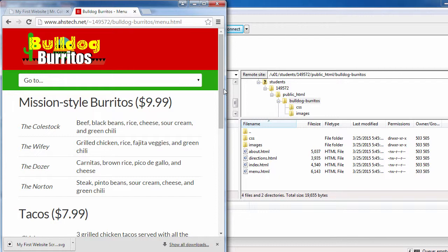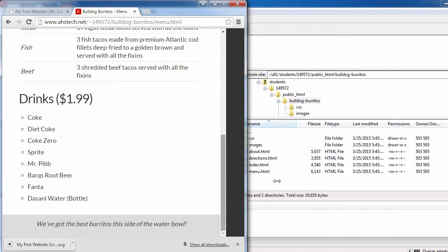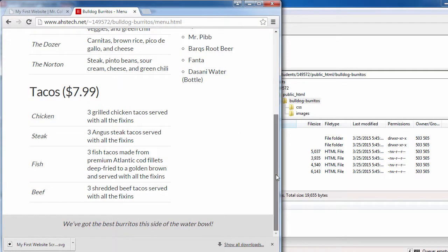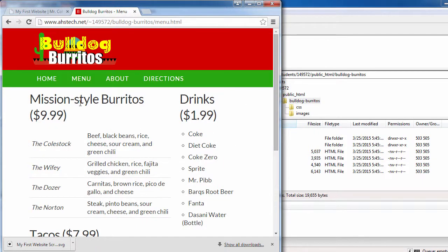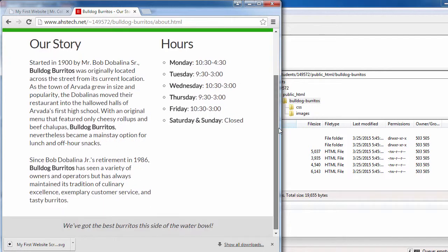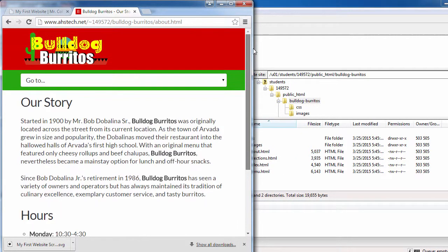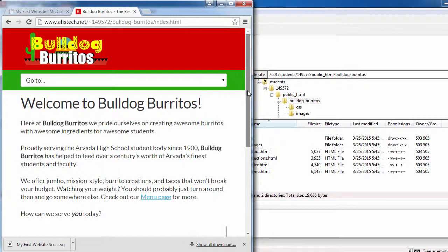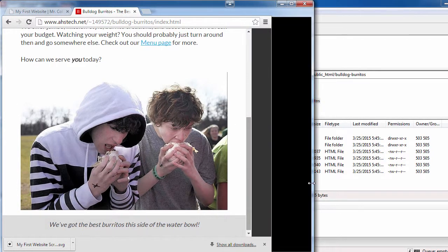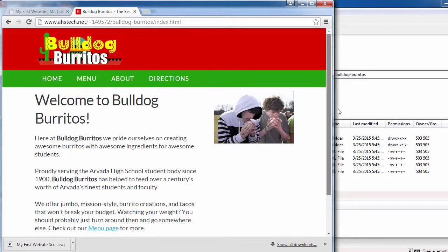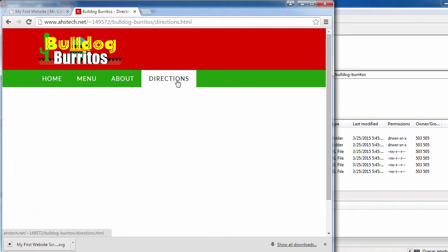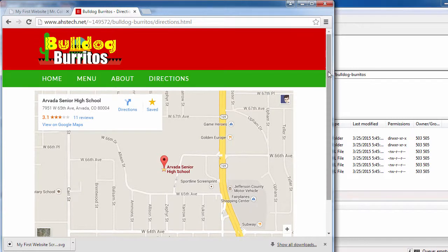Make sure to test all the pages and make sure they're responsive. The menu page looks good. The about page is the same way — hours breaks once it gets to tablet size. Our home page is looking good too. This is great work. Congratulations on making your first complete responsive website. Have a great day.